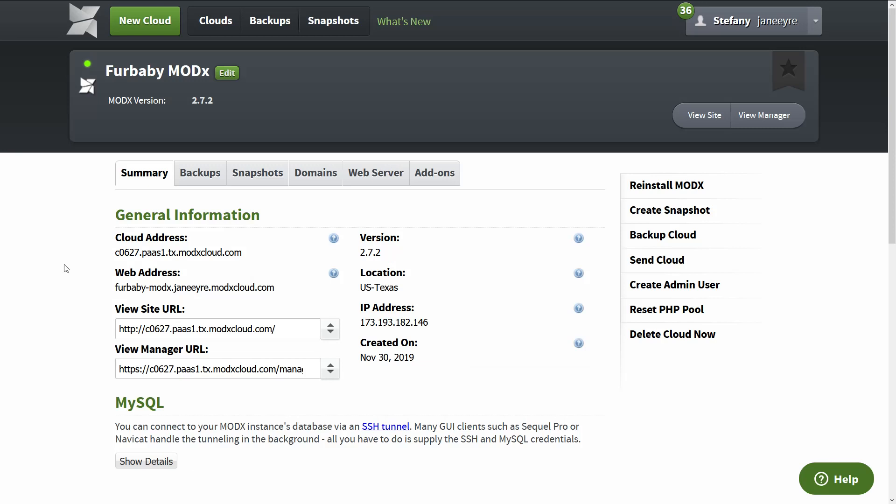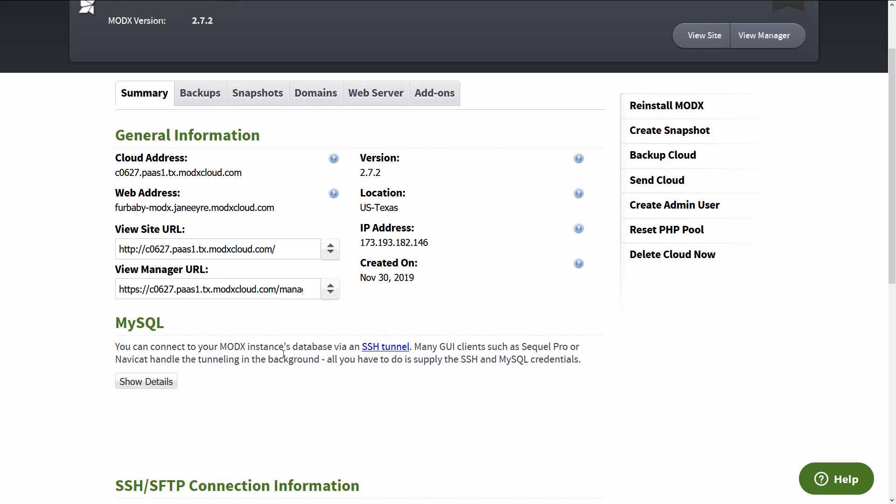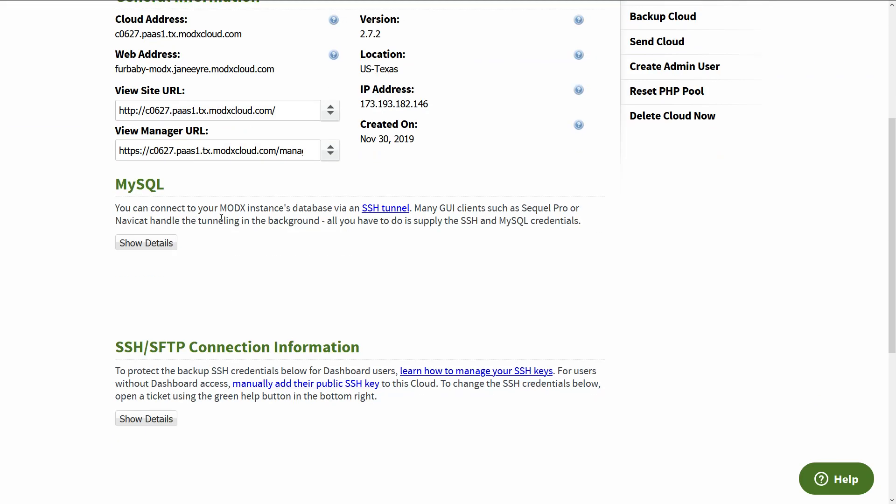Alright, now that our cloud is created, we have all the information we need. We have the cloud address and the web address. So you can use either one of those URLs to access your site right away. Like how cool is that? Then we have the version, which is the ModX version. This is not the PHP version. So ModX automatically installs the latest ModX version. We have the location, which is in Texas. We have the IP address, which we use later on to connect to a real domain. You have created now, the date was created.